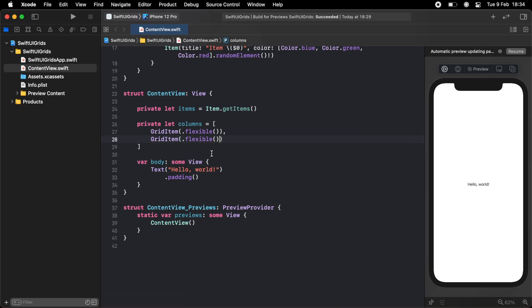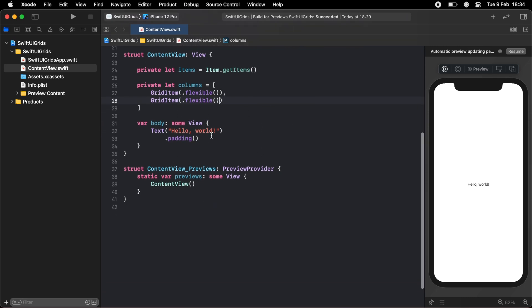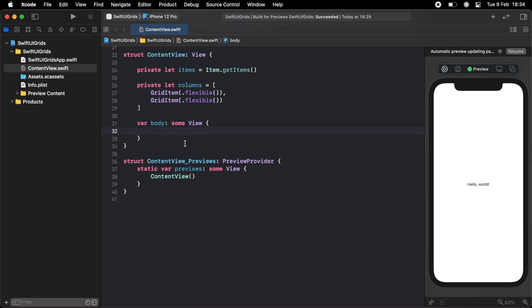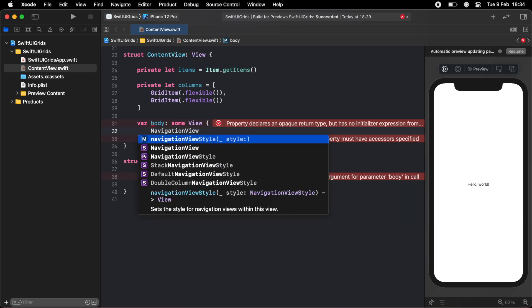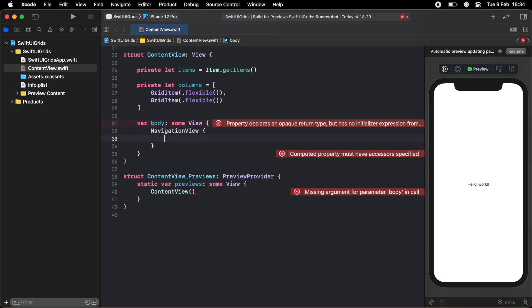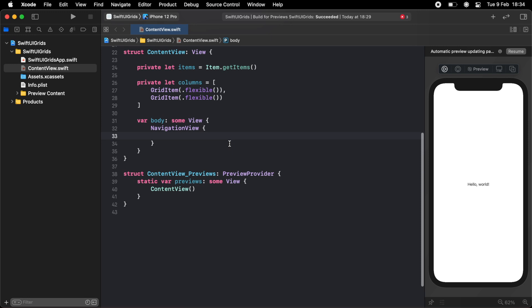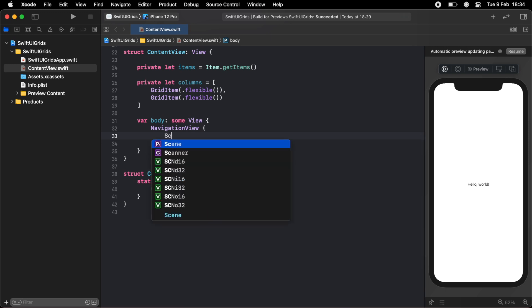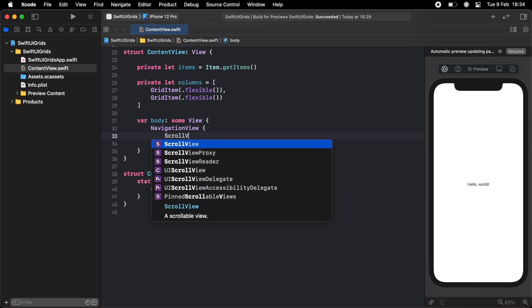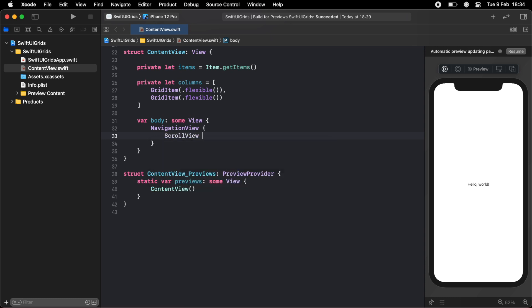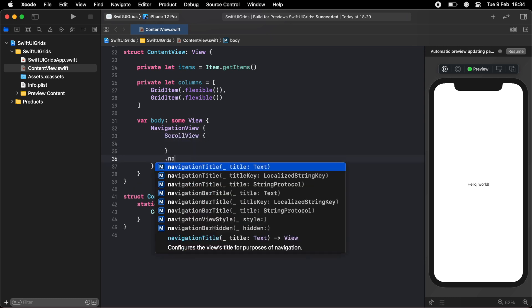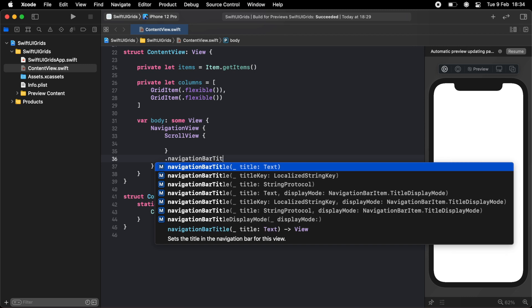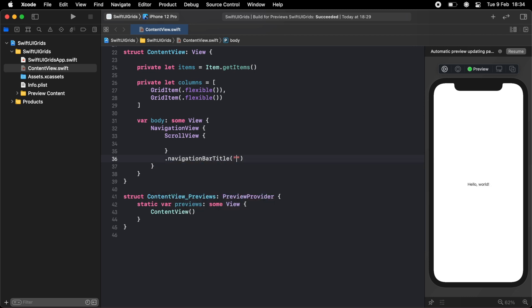And now we want to create our actual grid. So I'm going to get rid of the text in the body. And to start things off, I want a navigation bar, so I'm going to wrap this in a navigation view. The next thing we want is a scroll view because I want to be able to scroll down my grid. So I'll just create a scroll view here. And on this scroll view, I'll just attach a navigation bar title. We'll just call it colors for now.